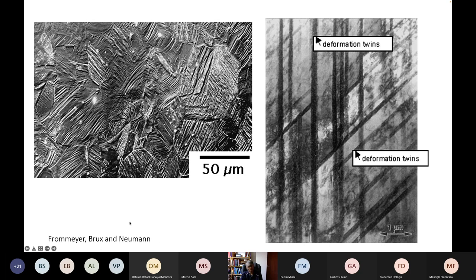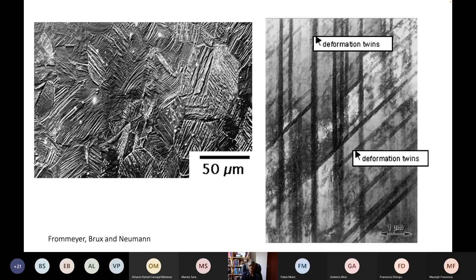TWIP steels — this is a very classic paper showing austenite which deforms by mechanical twinning and dislocation slip. This was a sample which was originally flat, and after deformation you can see all the surface relief caused by mechanical twinning in the different austenite grains. In a transmission electron micrograph, these twins are extremely thin because of the very large shear deformation, and you also have an increase in dislocation density because it's not just twinning alone but also dislocation slip.